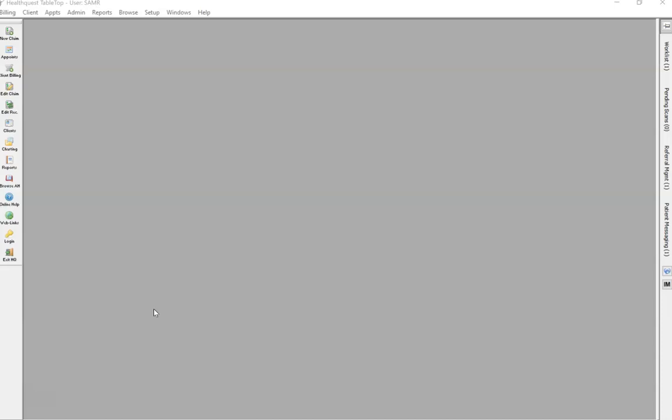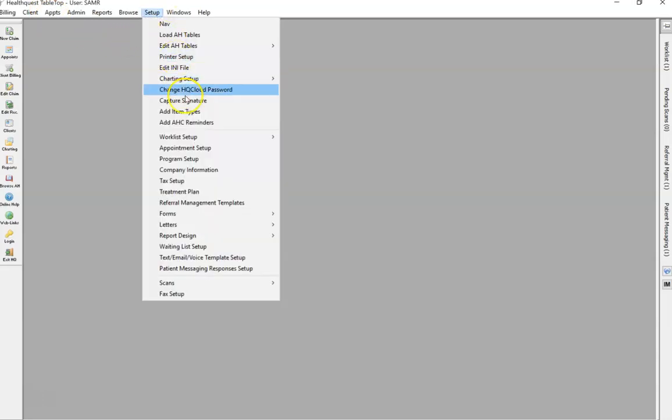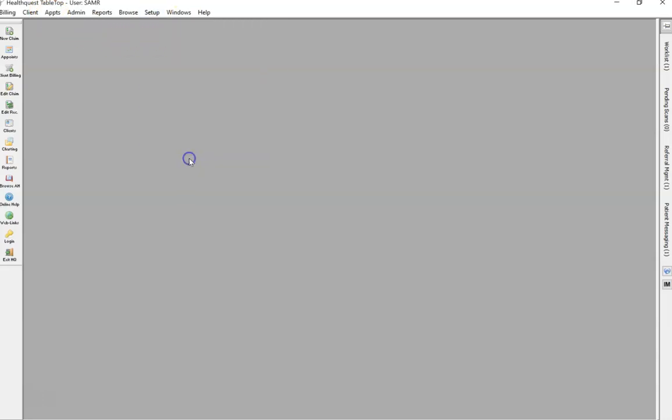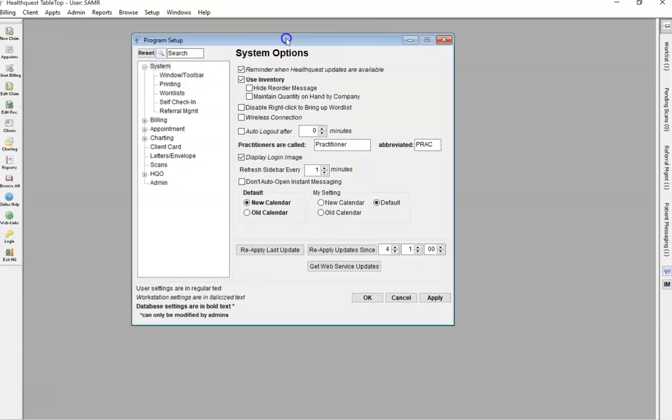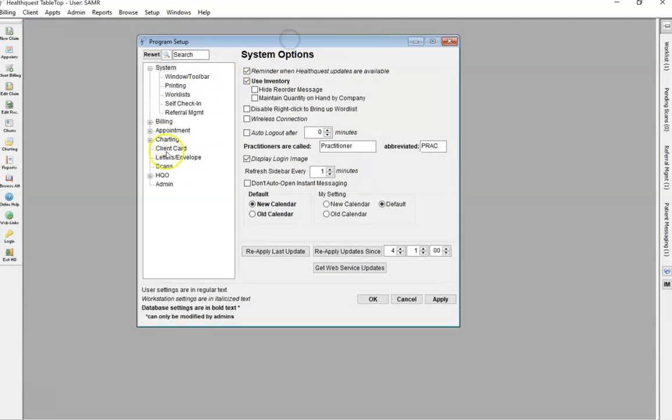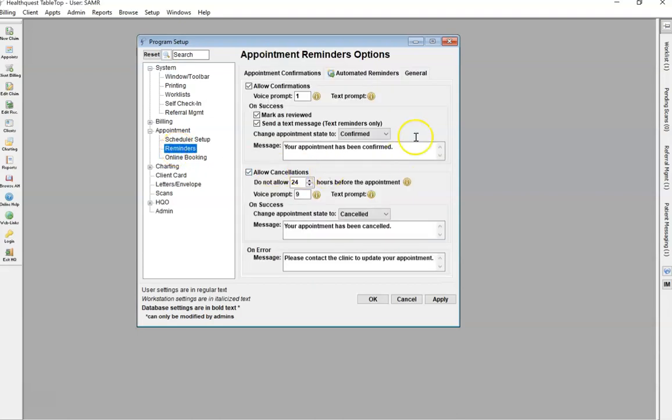Customize your appointment reminders specific to your clinic's needs. To do this, on the tabletop view, click on Setup, go down to Program Setup, then on the left-hand side expand Appointments, click on Reminders, and here is where you can customize to suit your clinic's needs.